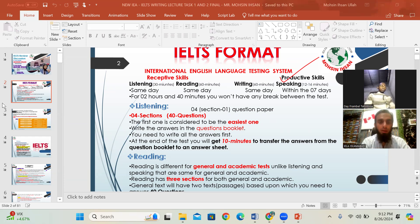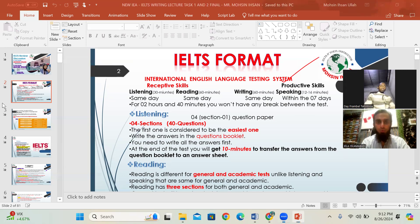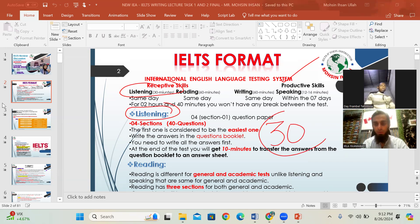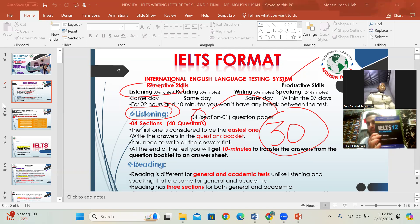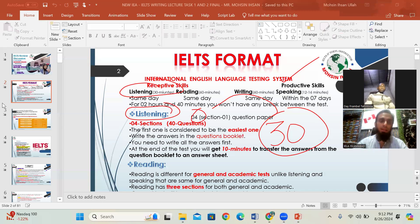First, let's discuss listening. IELTS listening is 30 minutes total. Within those 30 minutes, there are four sections. The best source for preparation is the IELTS Cambridge books — from Cambridge book 7 through book 19. You have to complete all the tests, as each book contains only four practice tests.